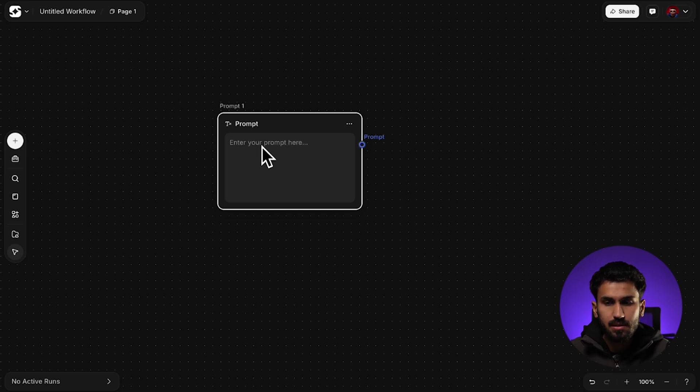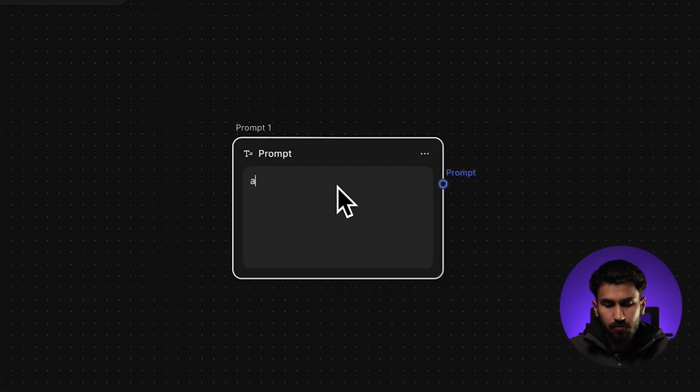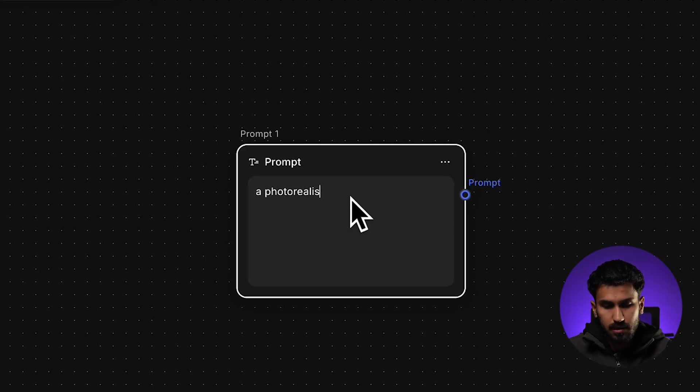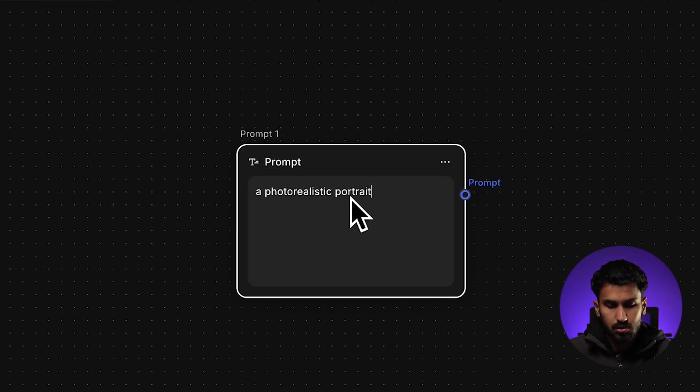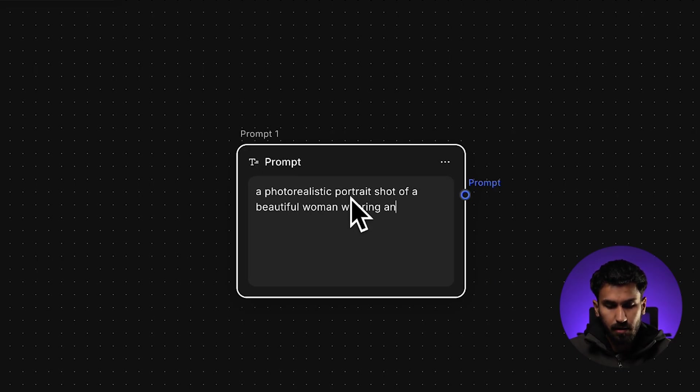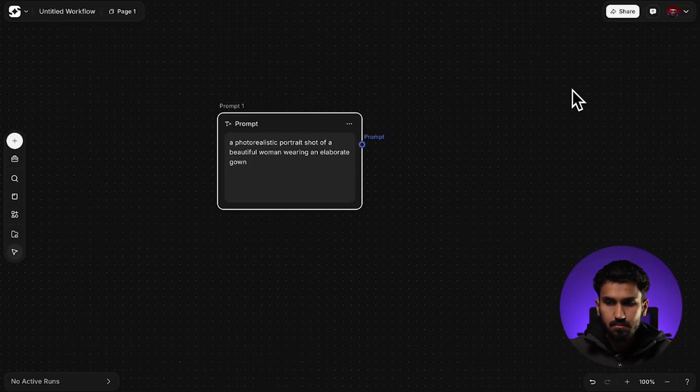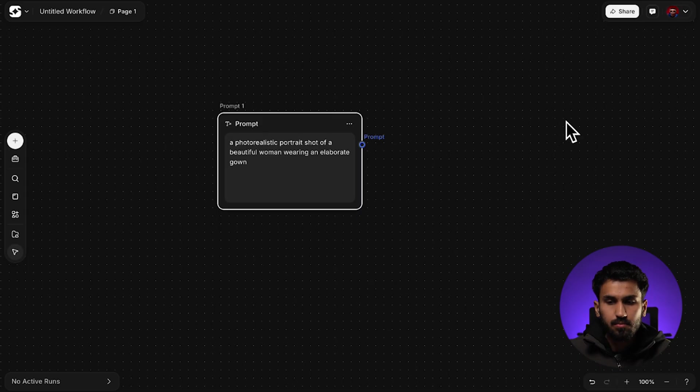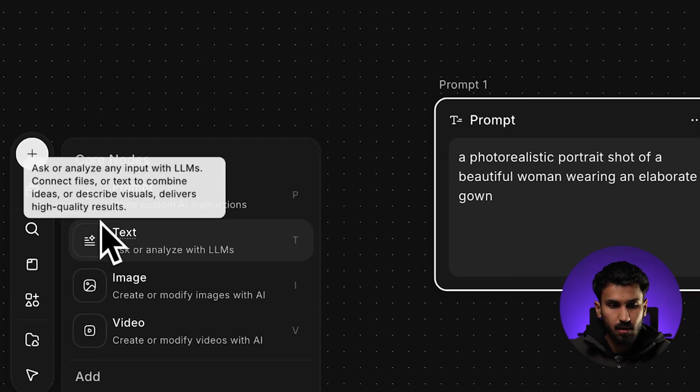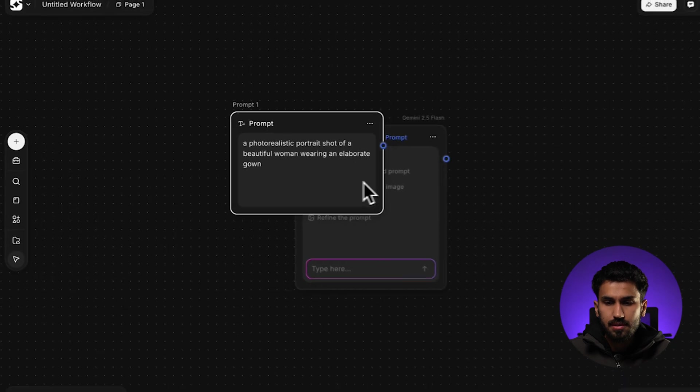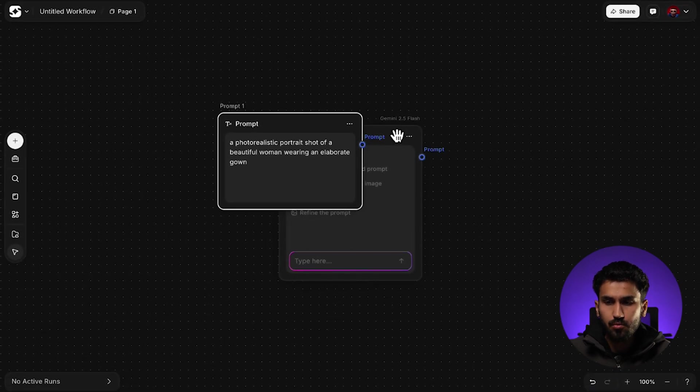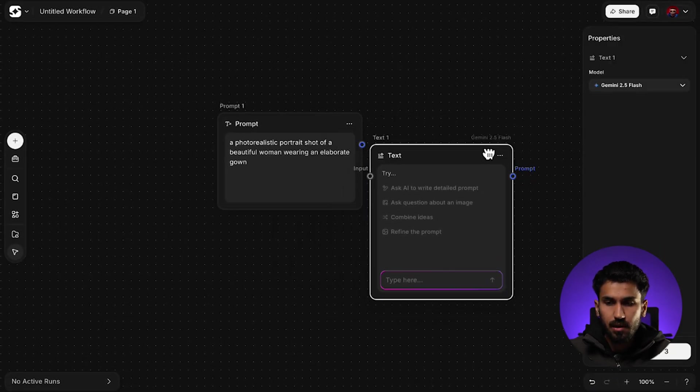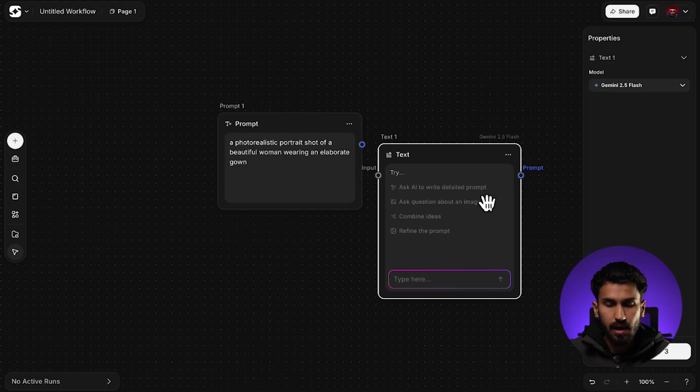You're going to see how this is helpful as I go along this tutorial. For now, we're going to just create a prompt node and add this text over here. For example, I can write 'a photo realistic portrait shot of a beautiful woman wearing an elaborate gown.' Next, we're going to move on over to the text node.